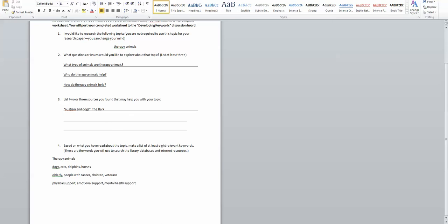Also this question can lead me to looking at what kinds of diseases or disabilities do therapy animals help with. And there we can talk about depression, autism, remember I did find that short piece on the bark about autism, post-traumatic stress disorder. I came across this quite a bit when looking particularly at veterans.